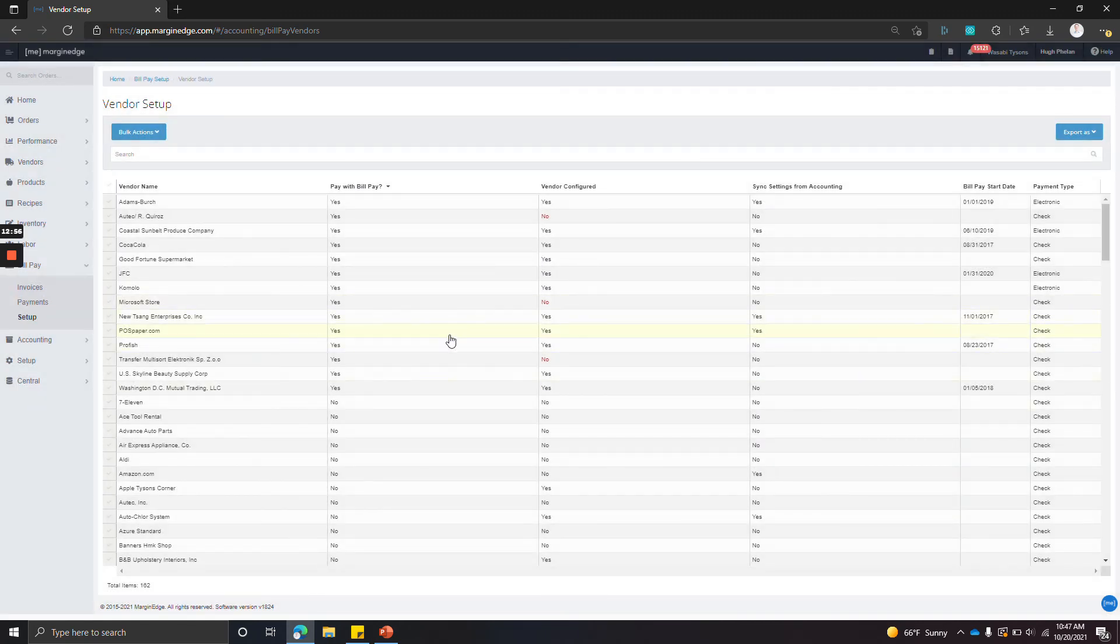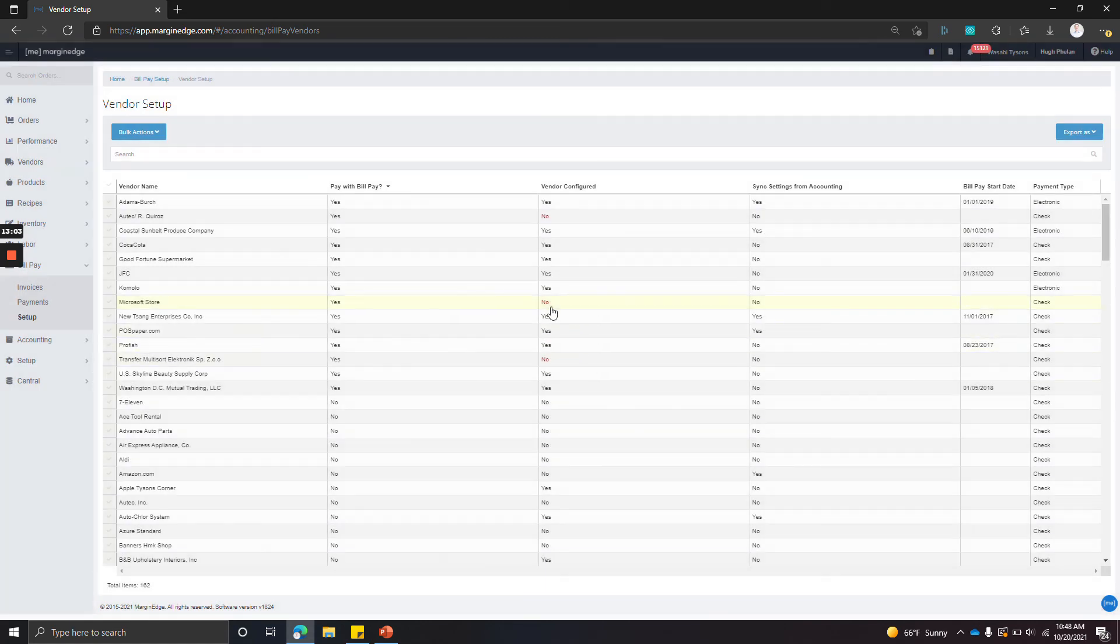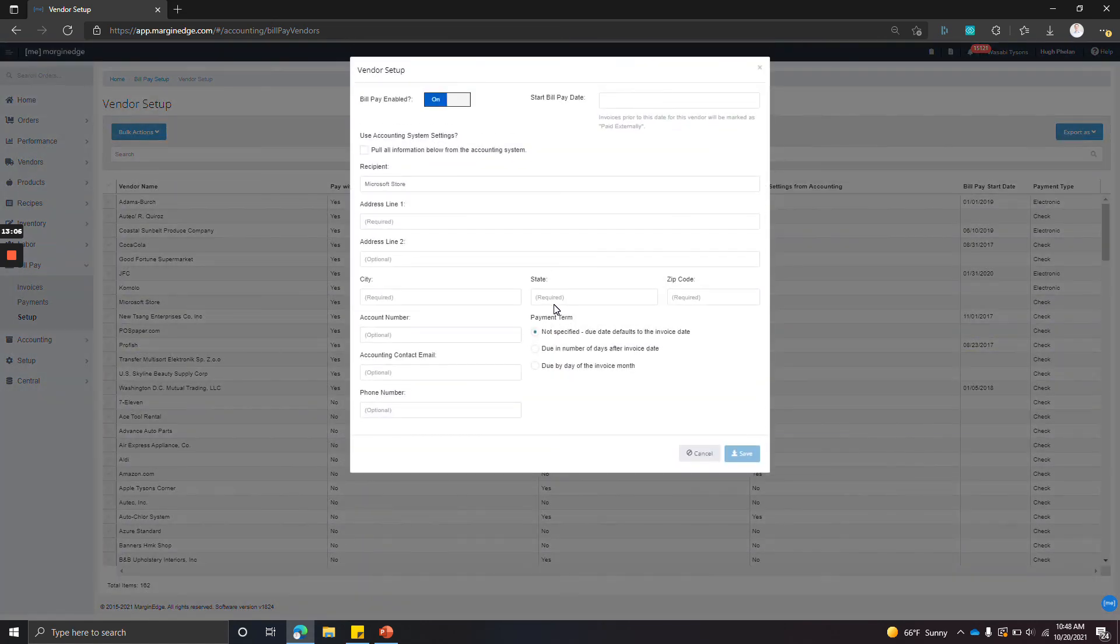For ones that aren't configured—so Microsoft Store, we can see that it says no for vendor configured. We can click in.